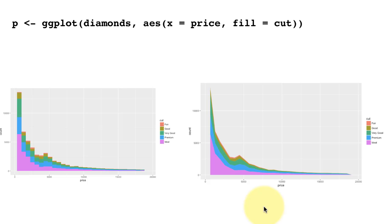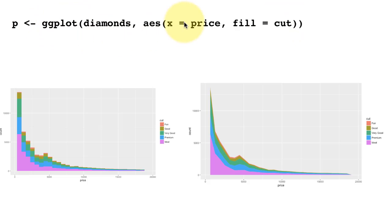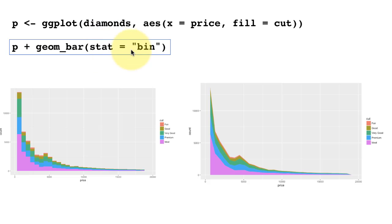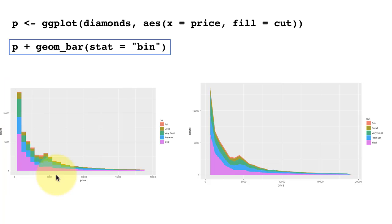Here's another comparison between geom_area and geom histogram. This is a histogram of price. We've got ggplot diamonds, x is mapped to price, fill is mapped to cut and then we are doing a geom_bar stat equals bin. We could have done a geom_histogram, but this time we have just chosen to do geom_bar and we have said stat equals bin, that effectively makes it a histogram. You're telling it, use binning and do the bars.